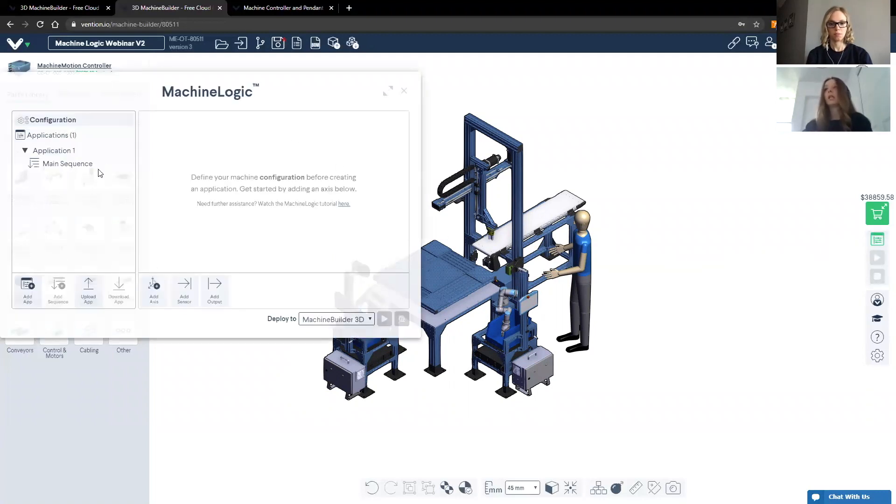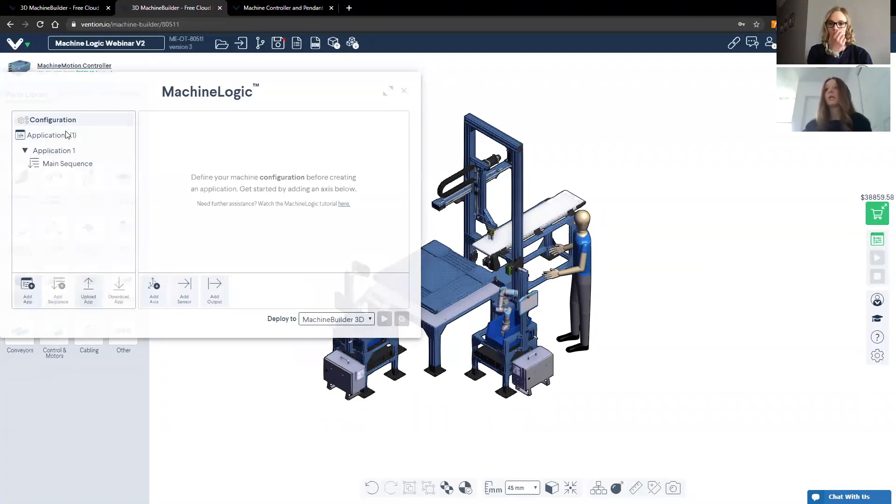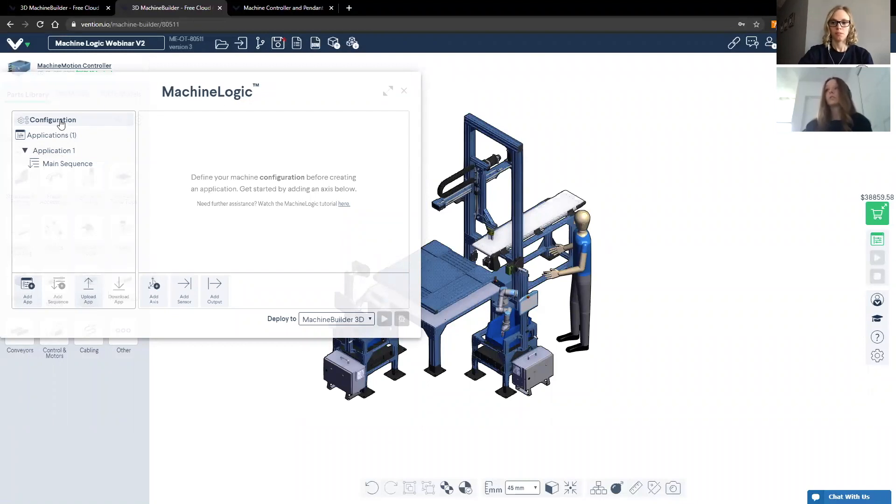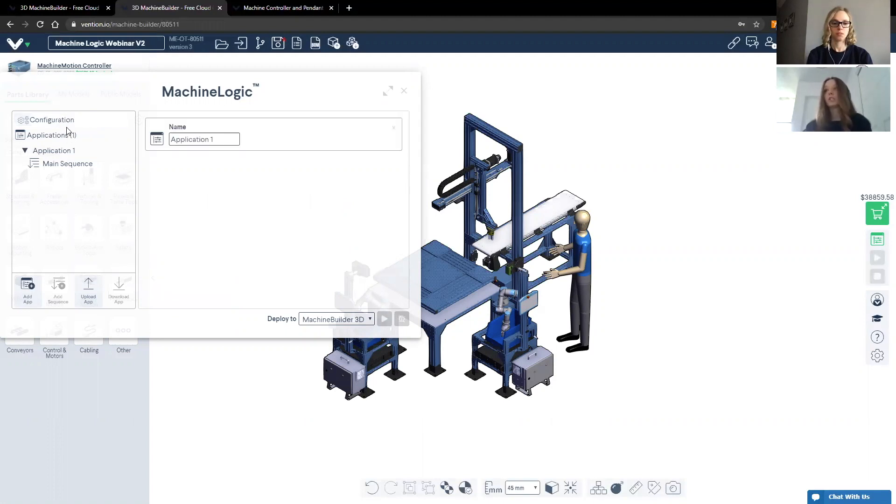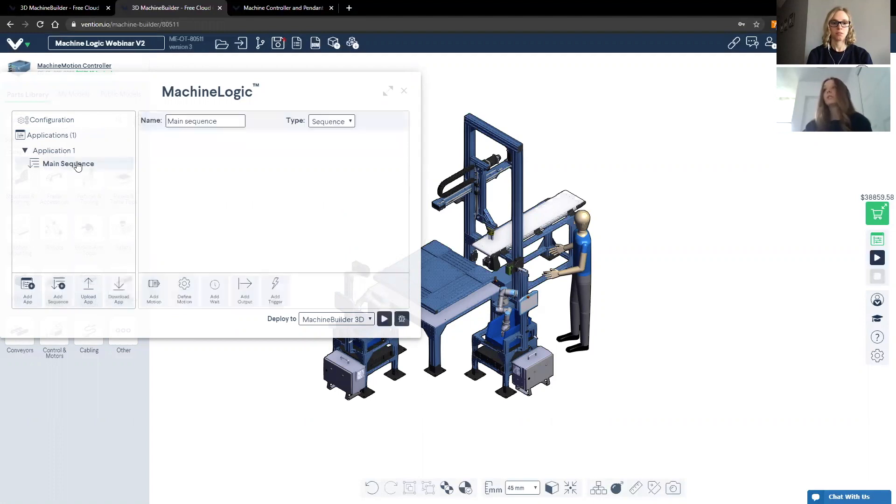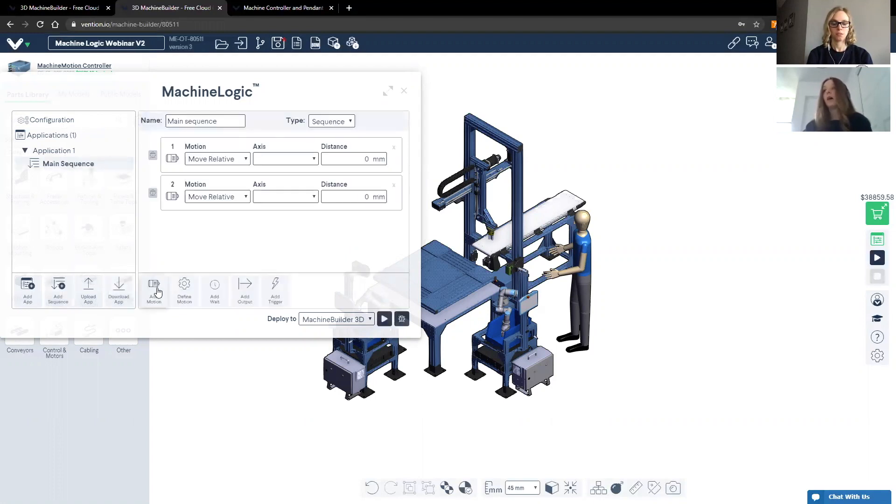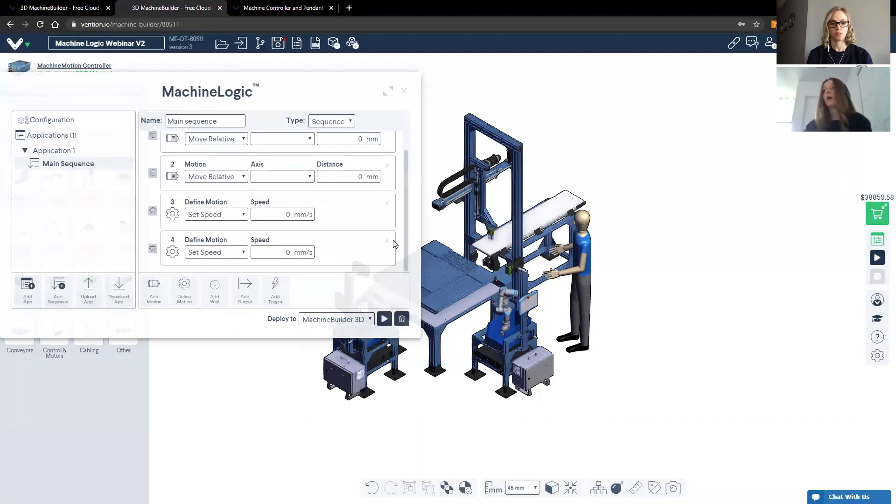In this window, you'll notice three main sections: configuration, application, and sequence. In the configuration section is where you would identify each axis, actuator, automated component, assign a name, and the corresponding home and end stop sensors. In the application section is where you would store a sequence or a series of sequences catered to a specific need. In the main sequence section is where you would identify every motion or define every movement of your application.